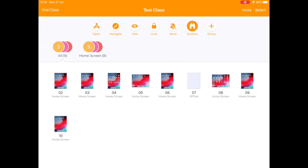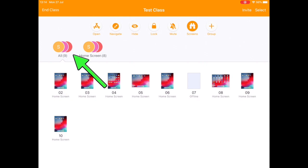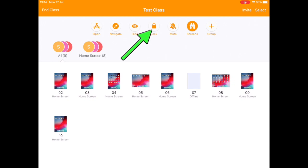Now to get started with this locking, first we want to make sure that we're in the group that we want to lock. So I'm working in the All group which is my whole class, but you could do it with a subset using one of the other groups along the top there.